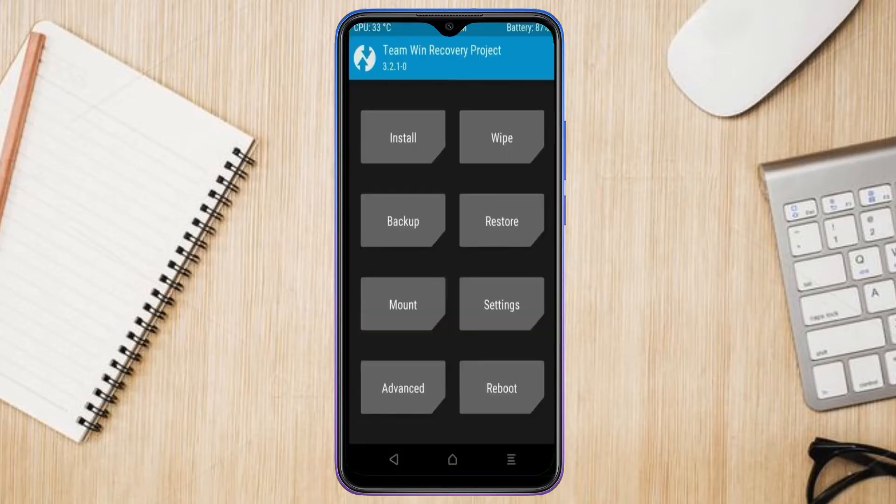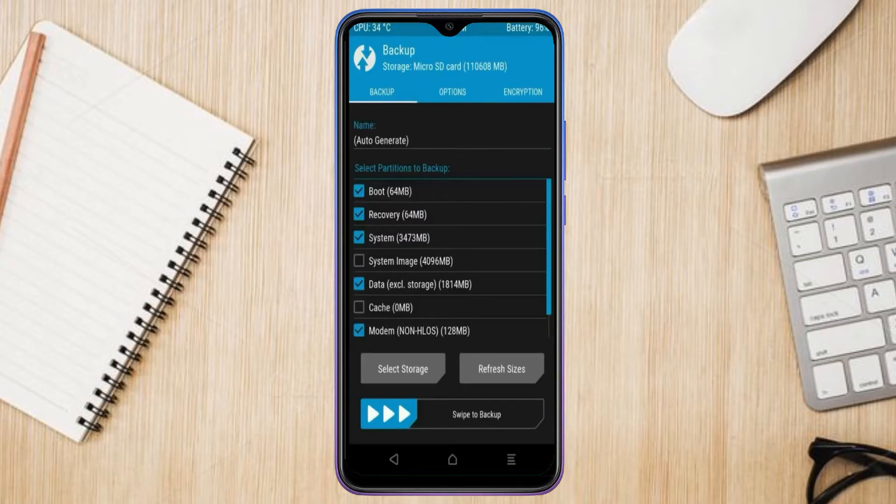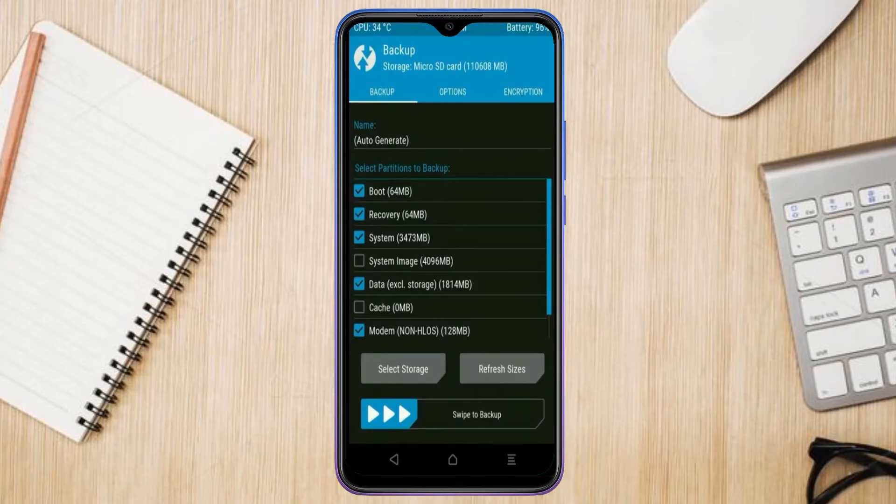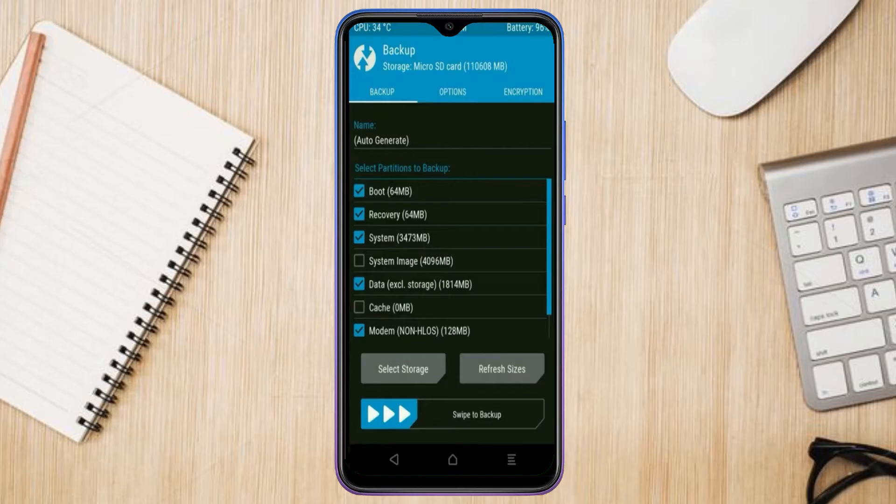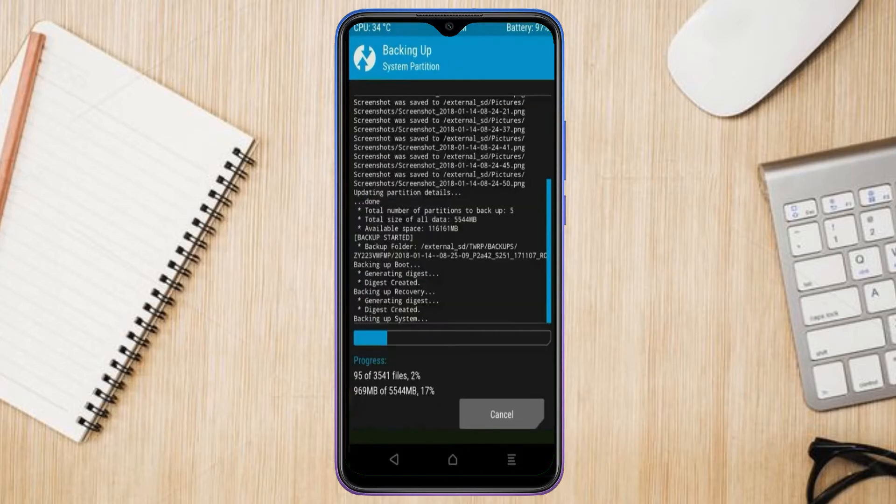Then we have to take the complete backup before we flash custom ROM. Select backup. We have to choose boot, recovery, system, data, and modem. After selecting these, swipe right to confirm.